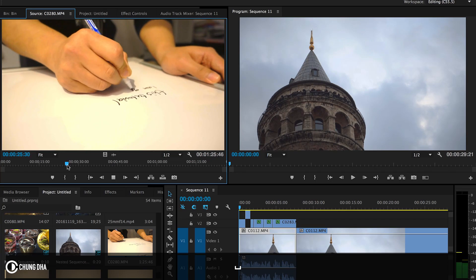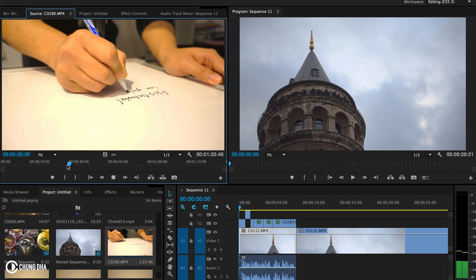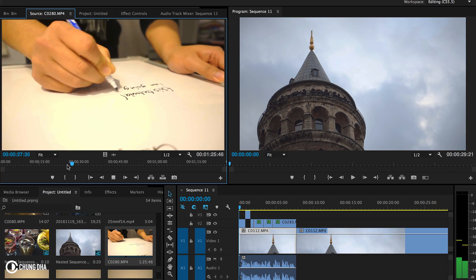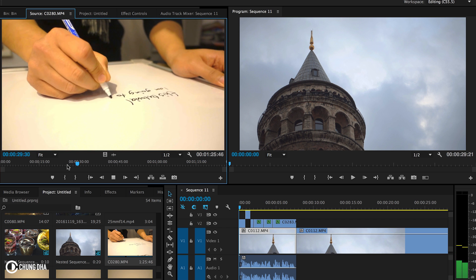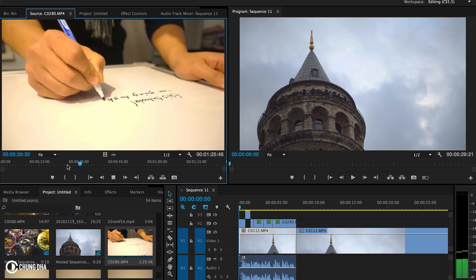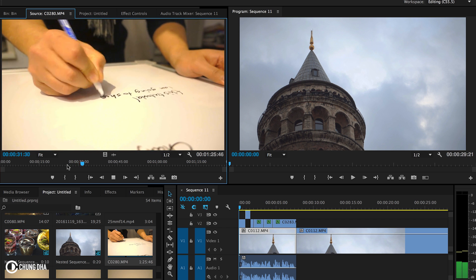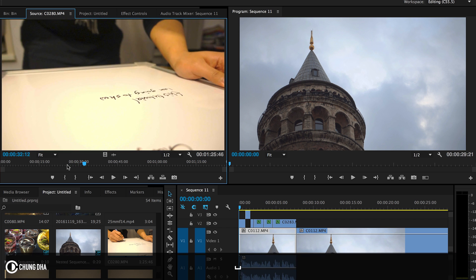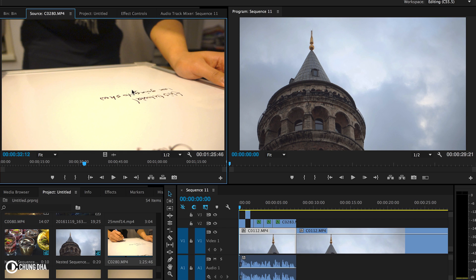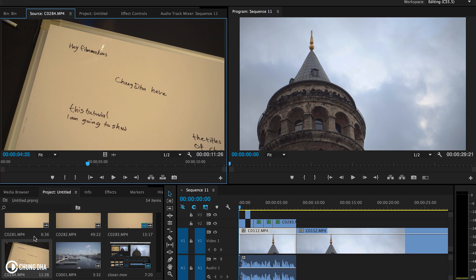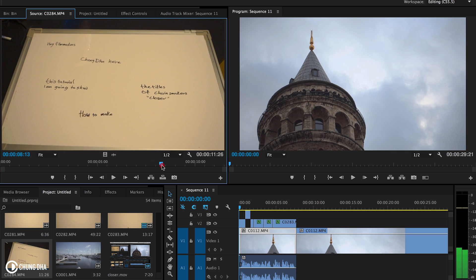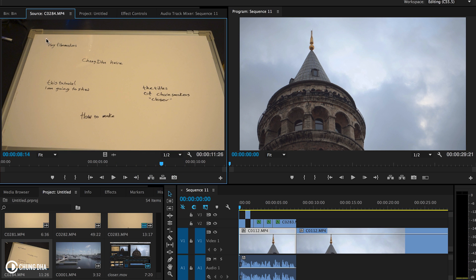First of all, this is a practical effect, so there are things you have to do outside of the editing program. What I have done is written down the text onto a whiteboard, and this is how the whiteboard actually looks in total.